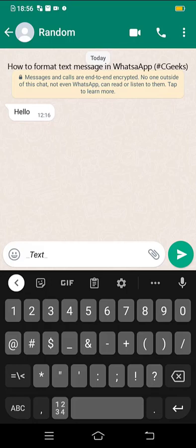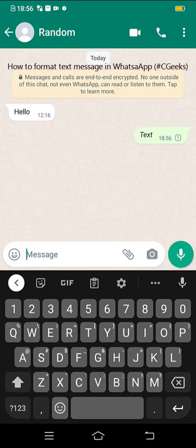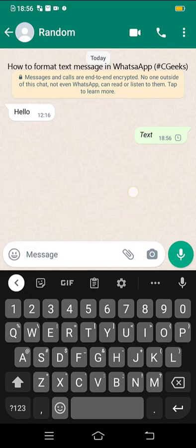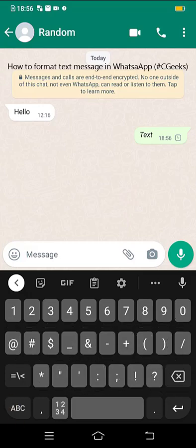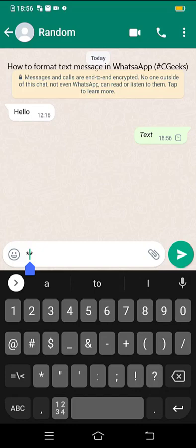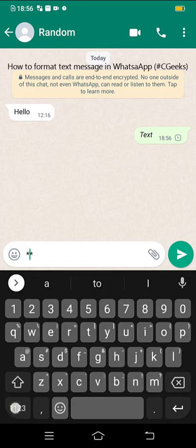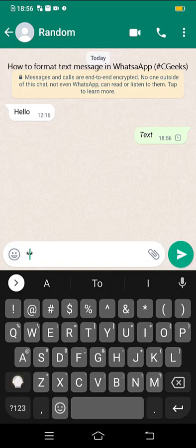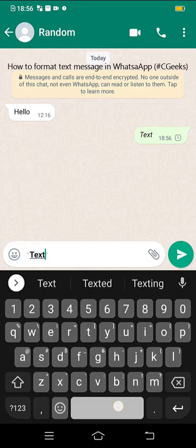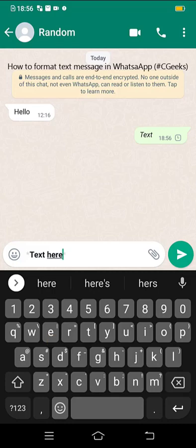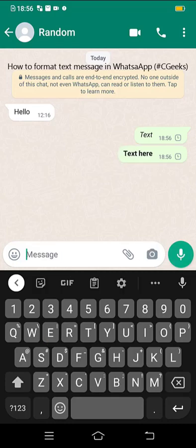The text is in italic mode. Next is bold. To write message in bold format, type asterisk, then text in between asterisks. This is for bold. And the next option is strikethrough.